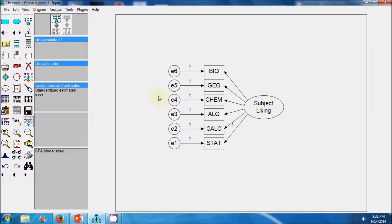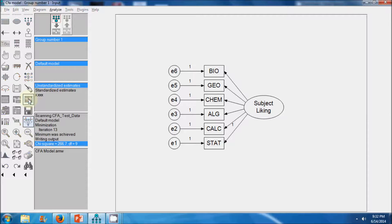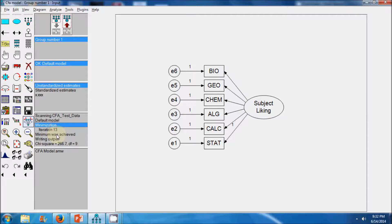We have specified the model and confirmed it is identifiable. The next step is to estimate the model parameters by clicking on calculate estimates. The minimum was achieved, meaning the solution converged, resulting in an overall chi-square value of 266 with 9 degrees of freedom.